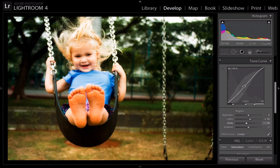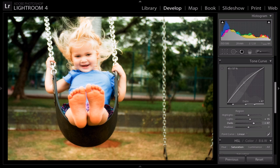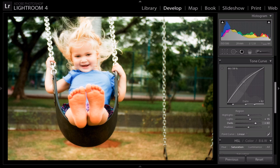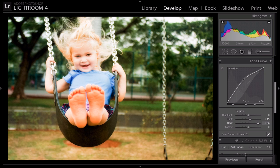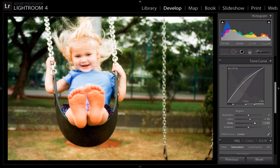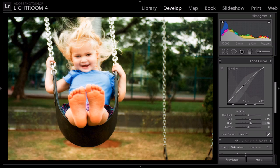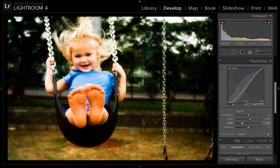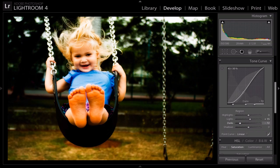I can also just drag the midtones up, and you can see the histogram rising and moving to the right. And then the same thing, if I lower it down, the histogram gets lower and moves to the left.